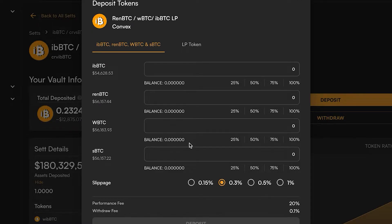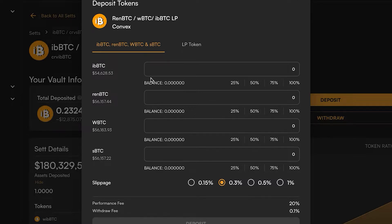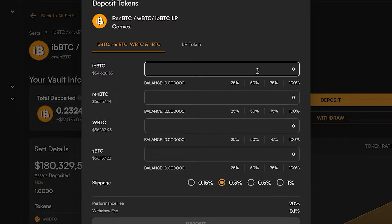Or just deposit any of these other three assets? We're going to look at the slippage on this transaction. I've got about 0.25 BTC that I'm going to be putting in this wallet, so let's take that number and put it in here.